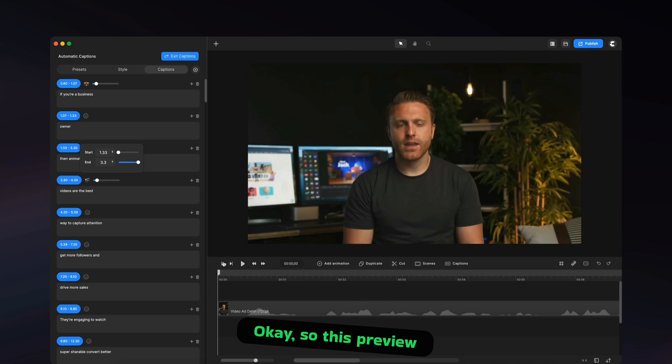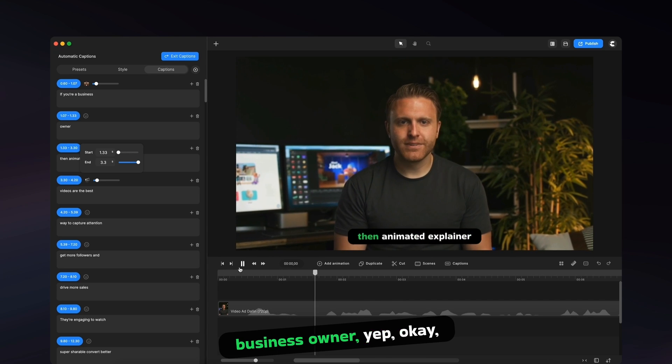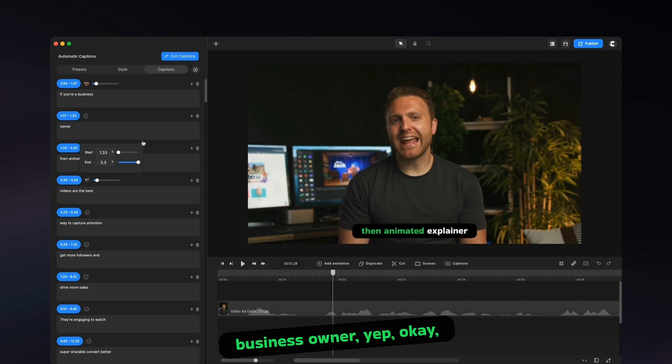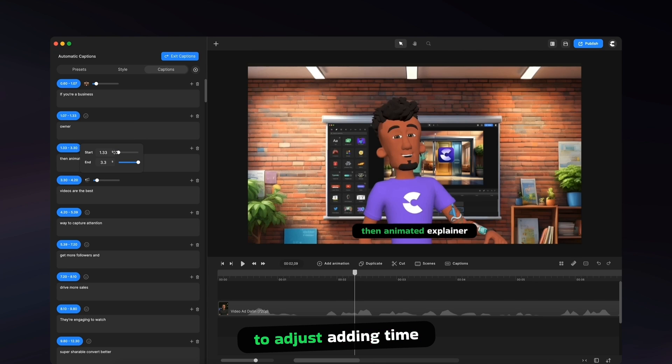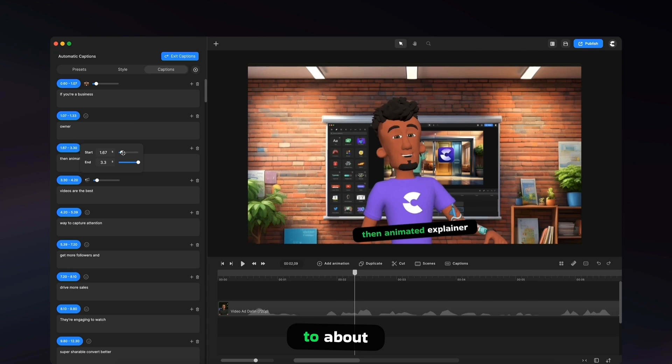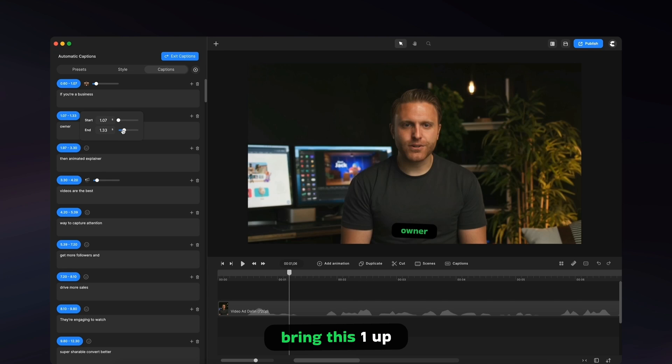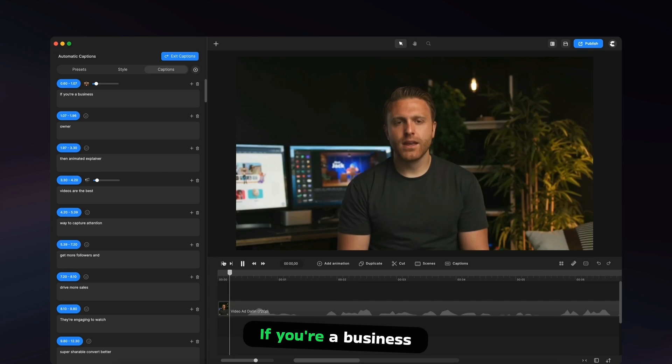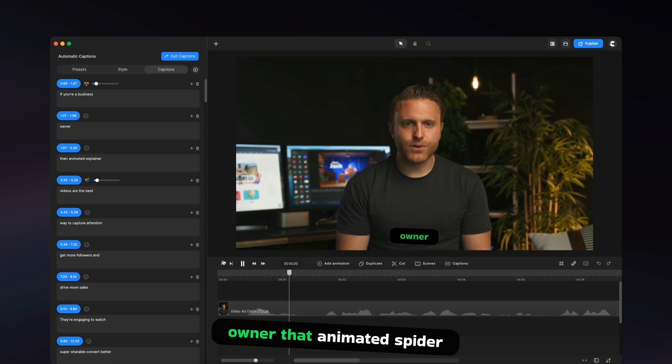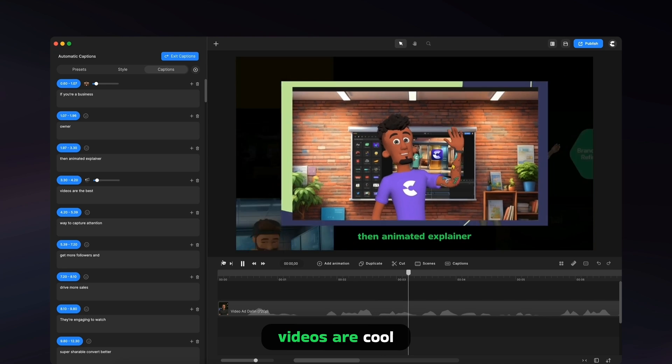So let's preview that if you're a business owner, okay, so we want to actually this one to stay on a bit longer. So I'm just going to adjust the out time to about this and I'll just bring this one up. If you're a business owner, that animated spider videos are cool.